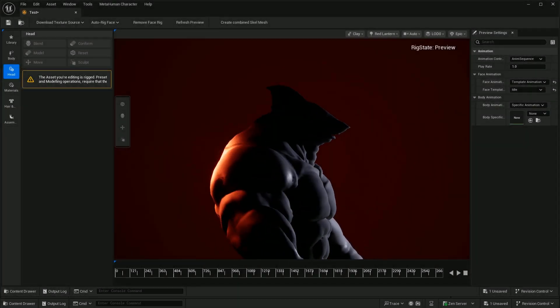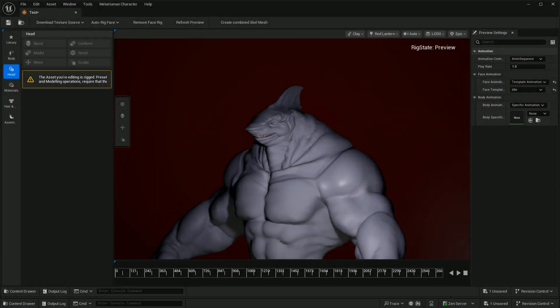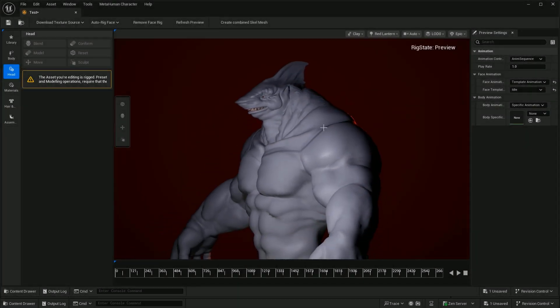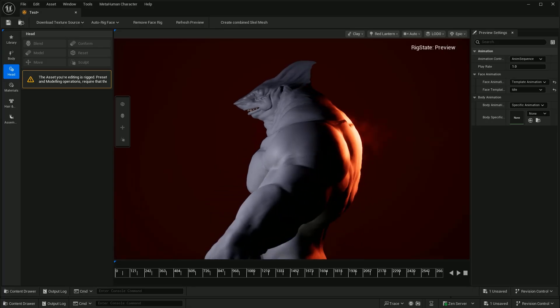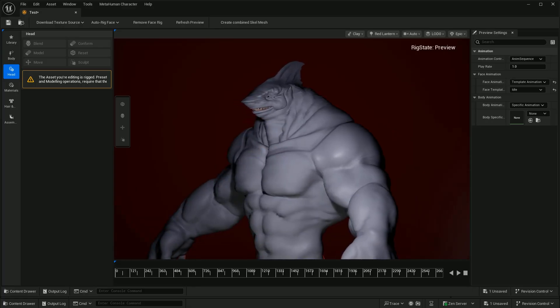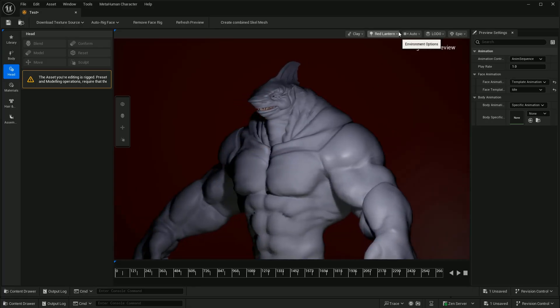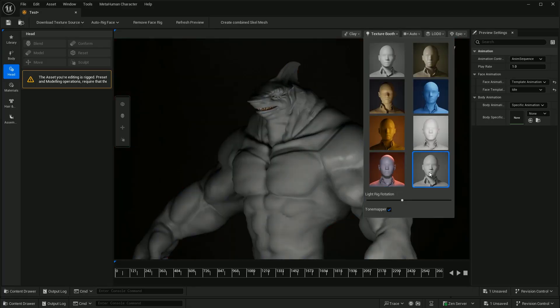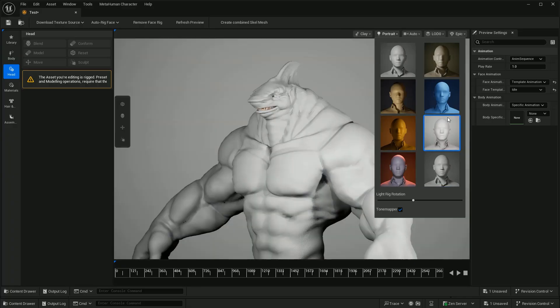A week ago, Unreal Engine 5.6 released a preview version. Now I have time to check what's the latest for MetaHuman, because I love MetaHuman.